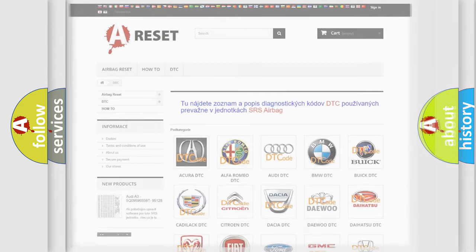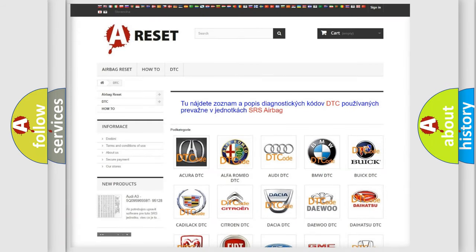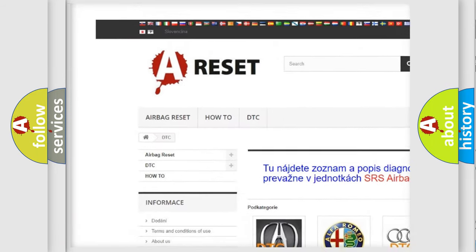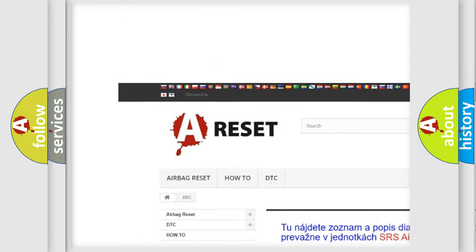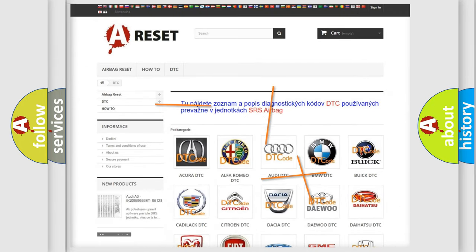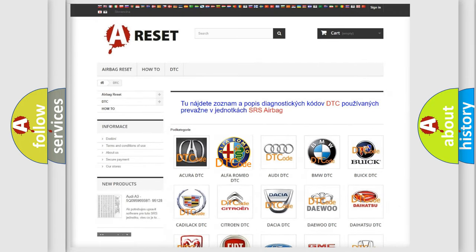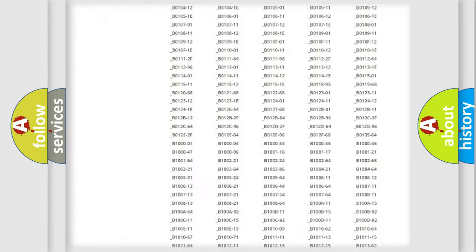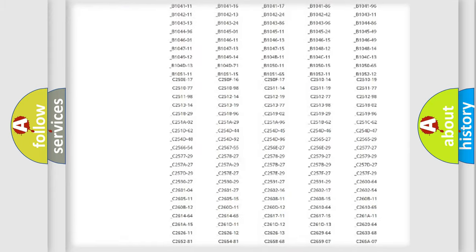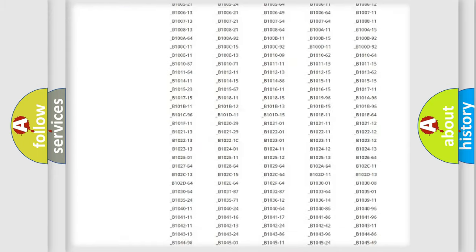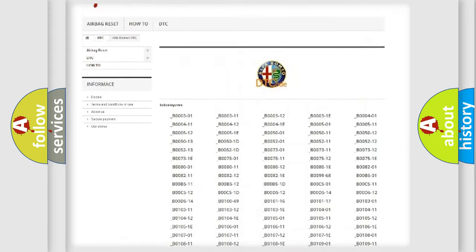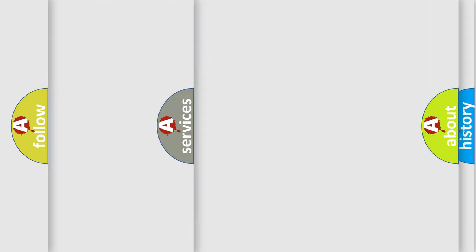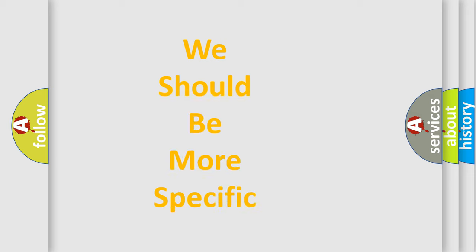Our website airbagreset.sk produces useful videos for you. You do not have to go through the OBD2 protocol anymore to know how to troubleshoot any car breakdown. You will find all the diagnostic codes that can be diagnosed in Alfa Romeo vehicles, and many other useful things.